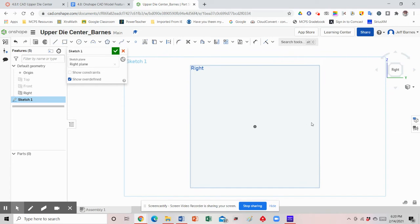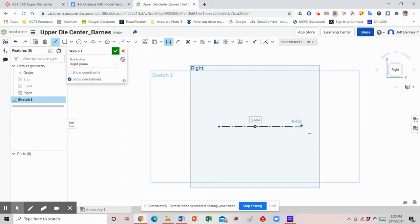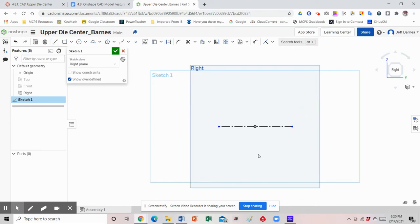Now we're going to draw our axis line horizontally through our origin point. Select Line and then select Construction — make sure both are selected at the same time — then draw a horizontal construction line through the origin point. The length doesn't matter because we're just using it as a line of reference: something to revolve around, and a reference for our diameter and radius measurements.